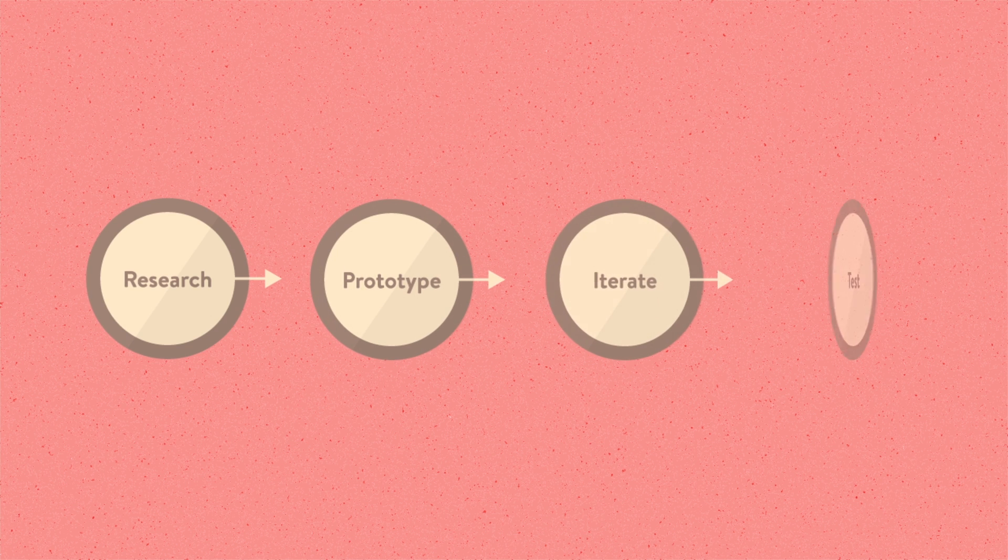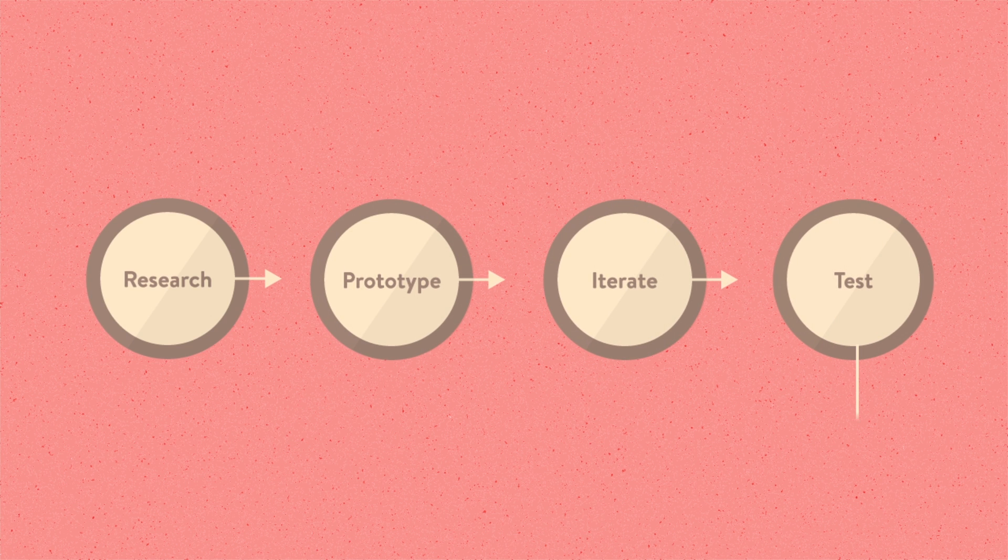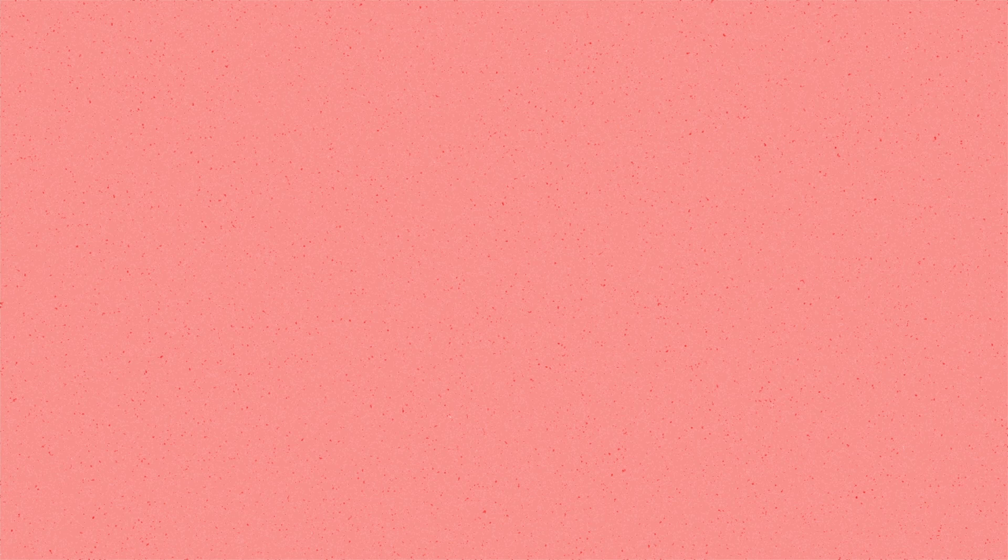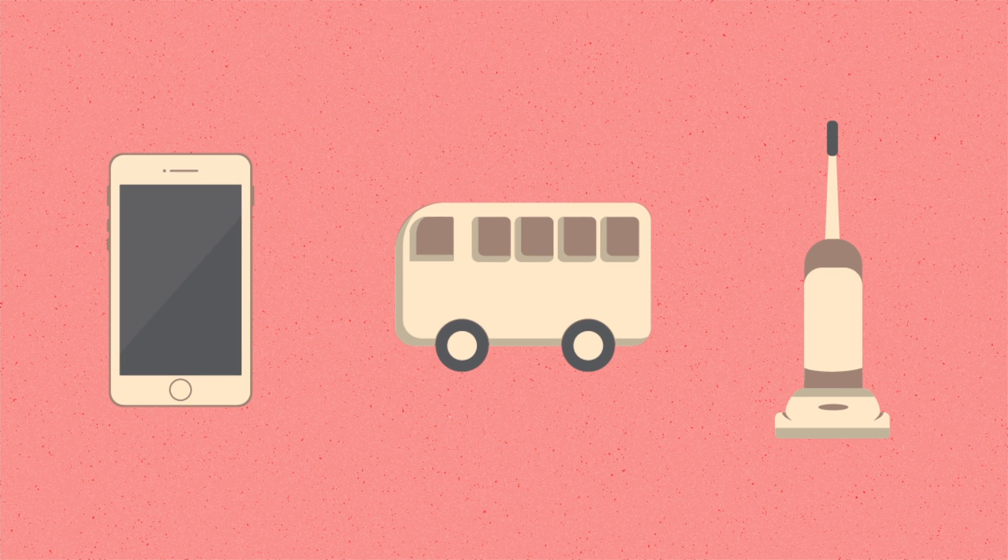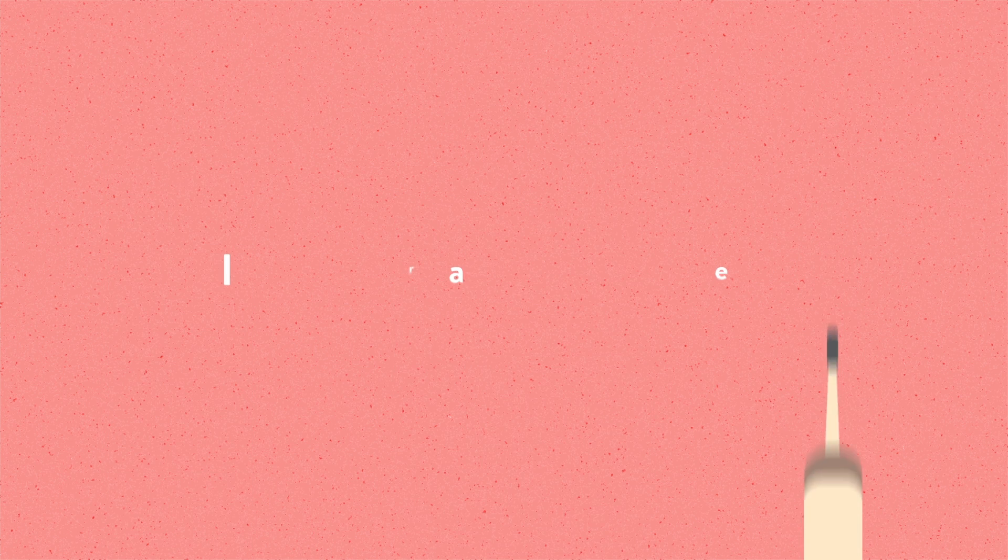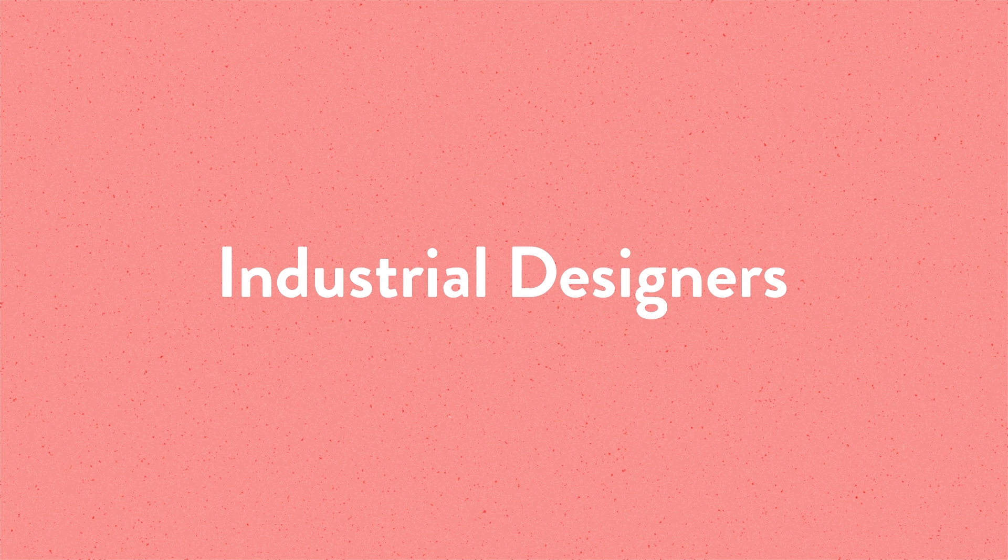So far we talked about the design process of an app. Let's briefly talk about what it takes to design the phone itself. People who design hardware products, like your phone or your car or even your vacuum cleaner, they're called industrial designers.